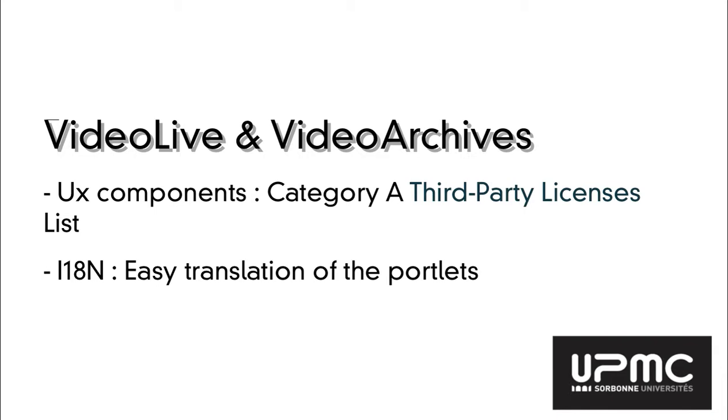These portlets can also be easily translated, because all the messages on each screen can be changed by a single configuration file.